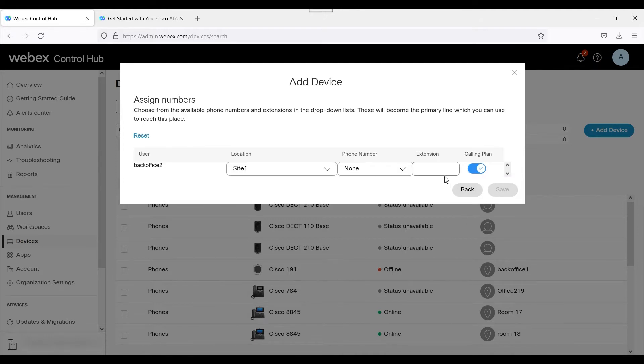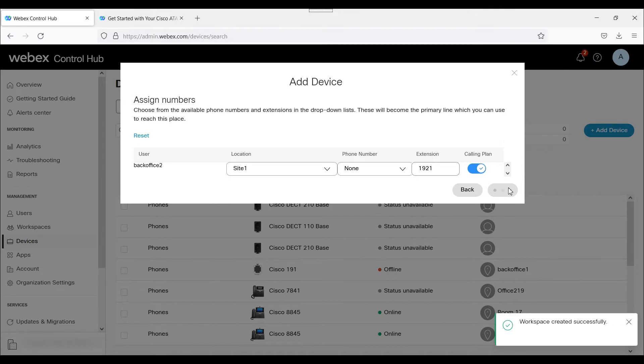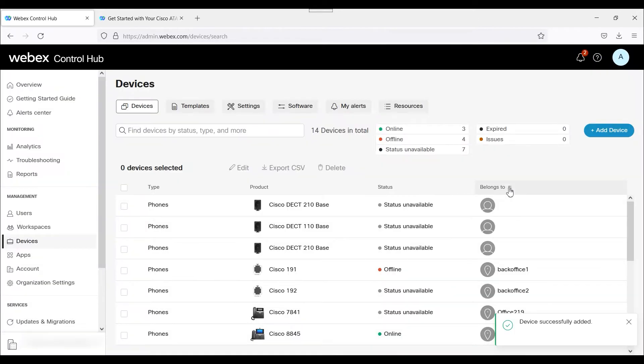And then I'm going to add an extension to this, so 192.21. 19.21 will be the extension. Next, and I'm going to leave the other settings as is. Workspace created successfully. Device successfully added. Excellent.